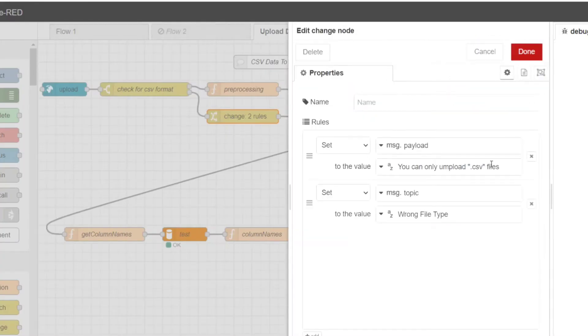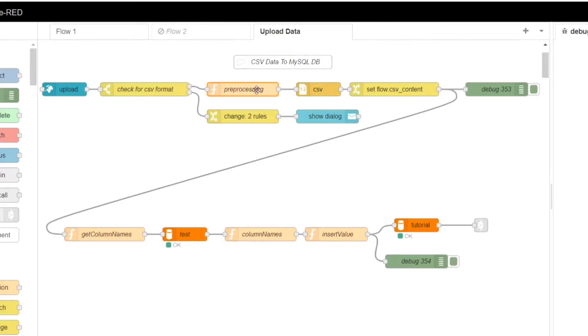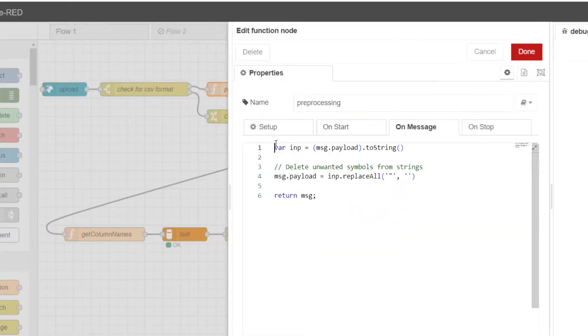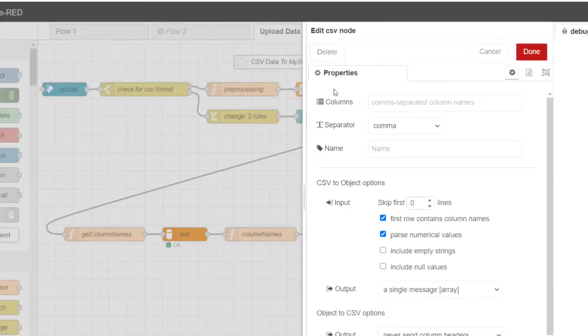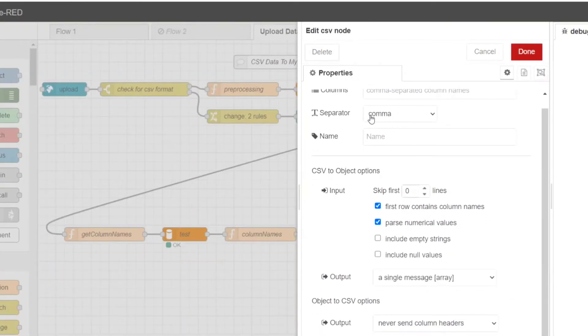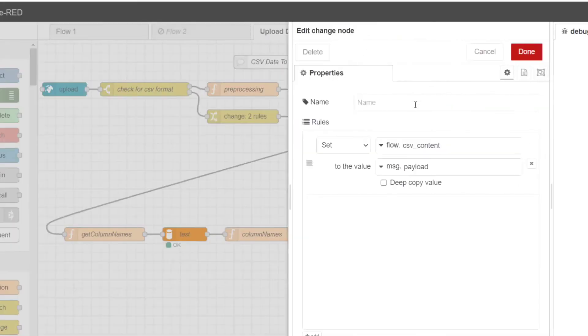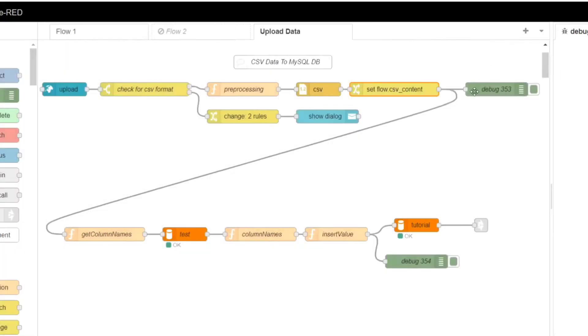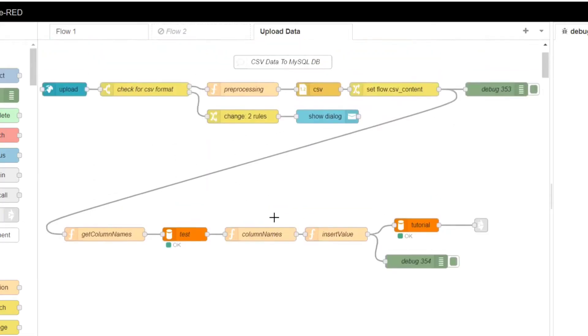Change node. This node sets the error message and topic if the file format is incorrect. Function node. This node removes unwanted symbols from strings in the CSV data before further processing. CSV node. This node parses the CSV data into JSON format for easier manipulation. Change node. This node stores the parsed CSV content into flow context as csv_content for later use.